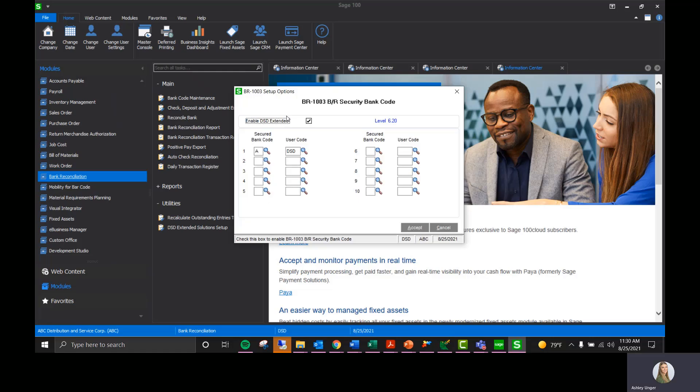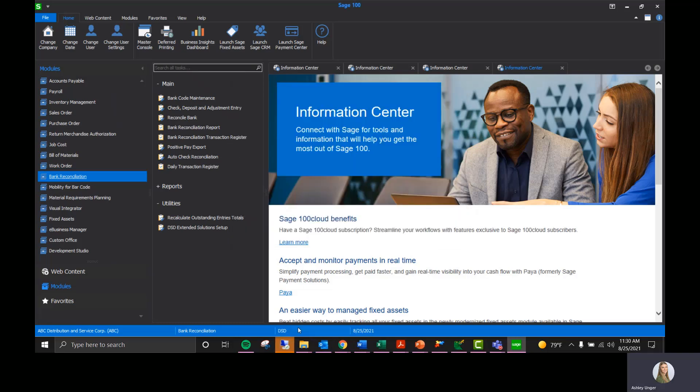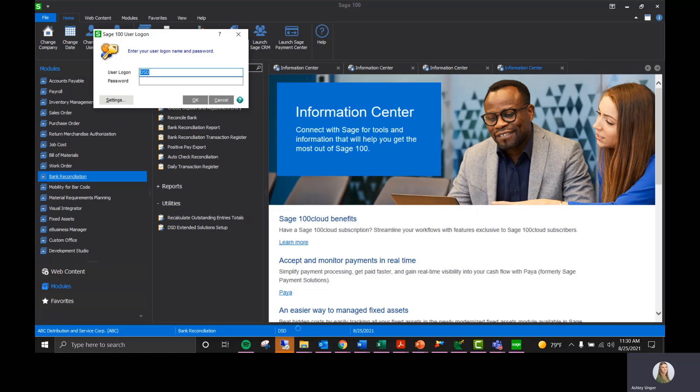This is BR-1003, the Bankrix security bank code. I have bank code A set up for user code DSD. So I have a test user set up that I'm going to go ahead and switch to.